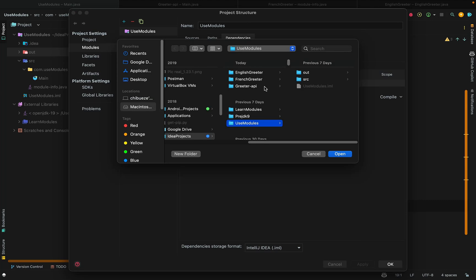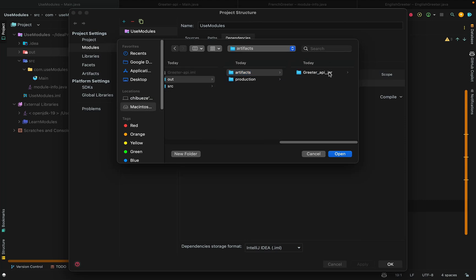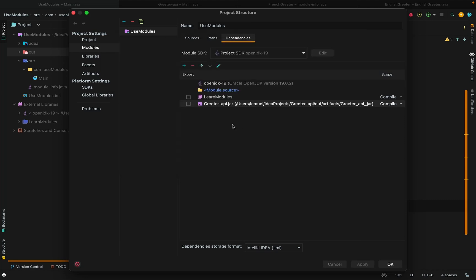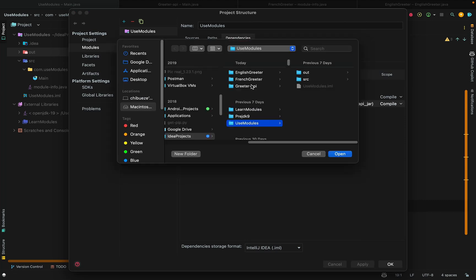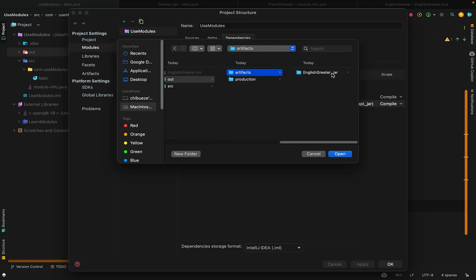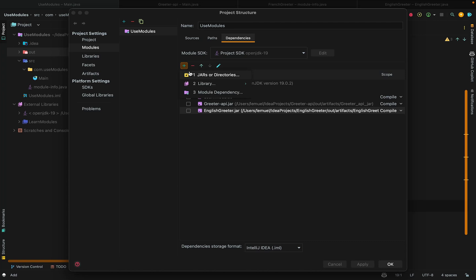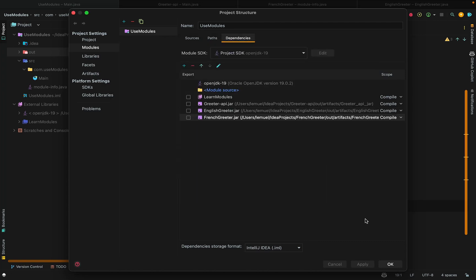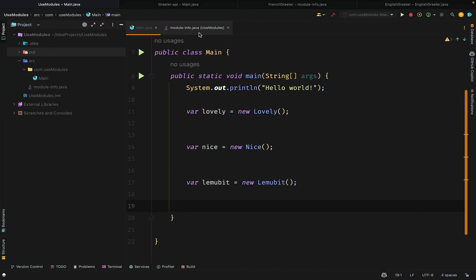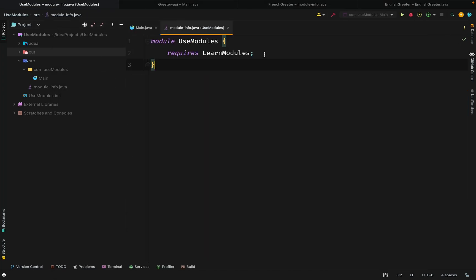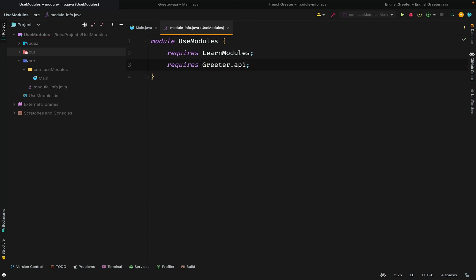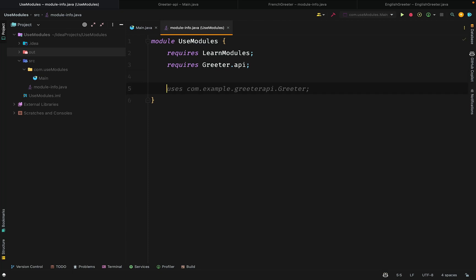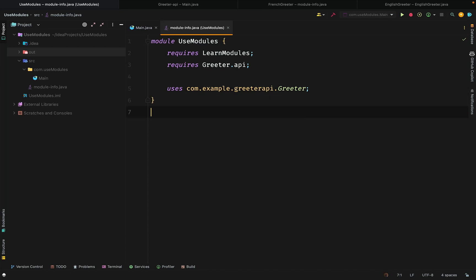In our consumer module, UseModules module, we include these three jars. And in our module-info, we require the Gritter API. This is going to enable us to have access to the interface. But if you look below, we have the uses statement.